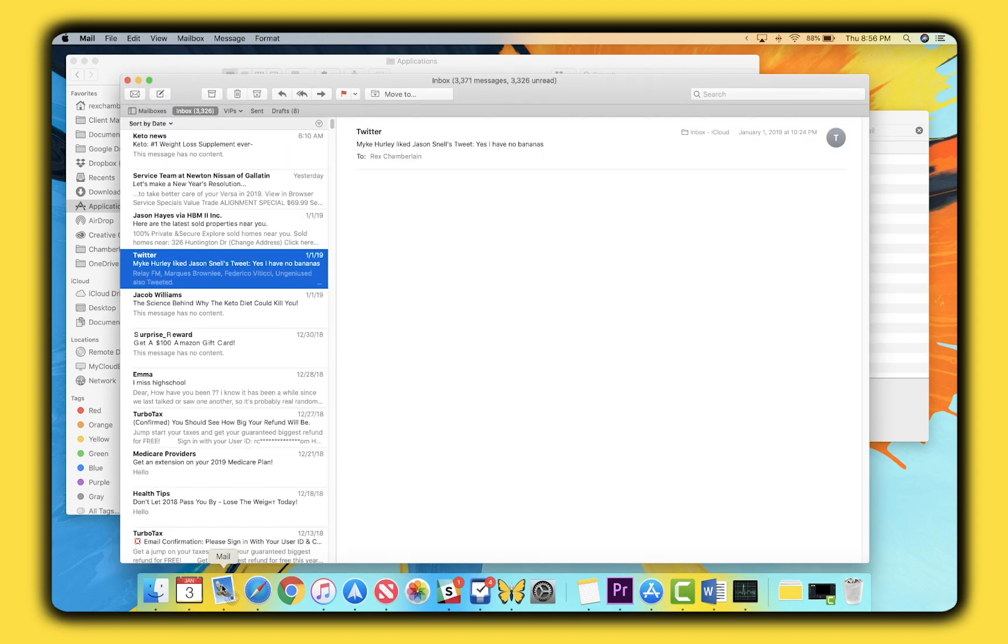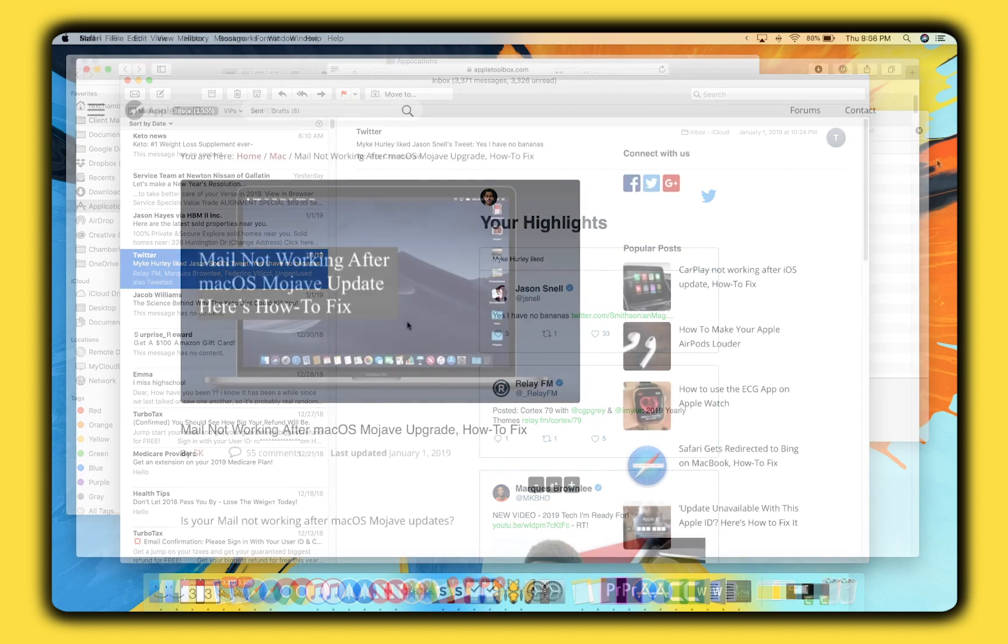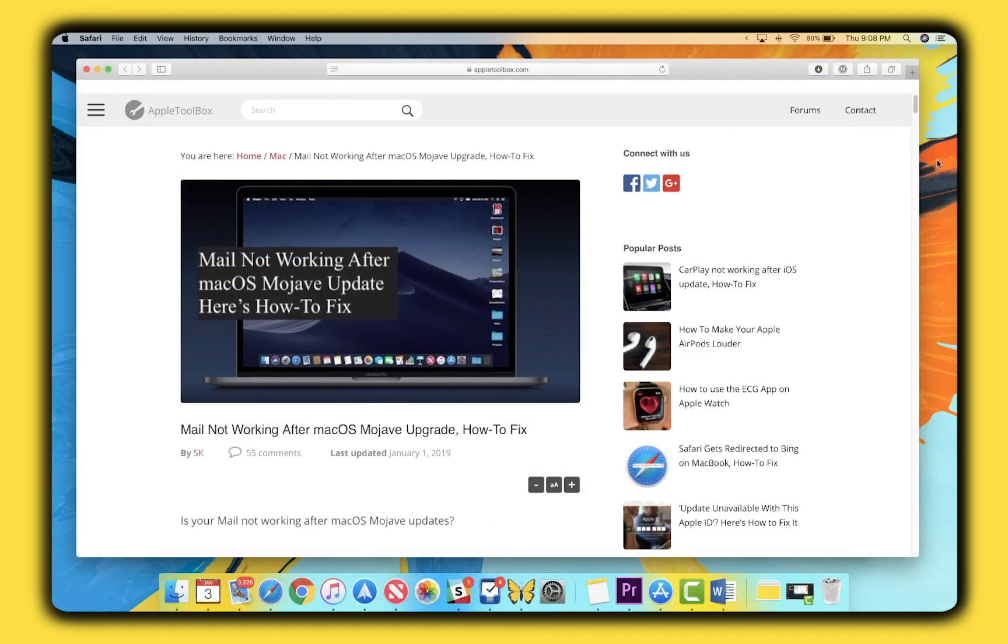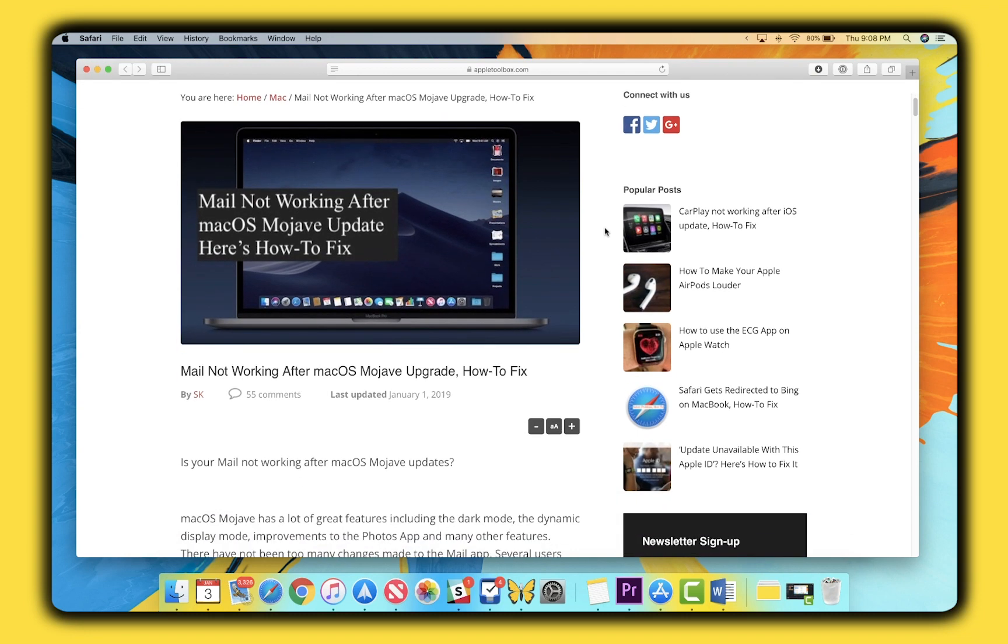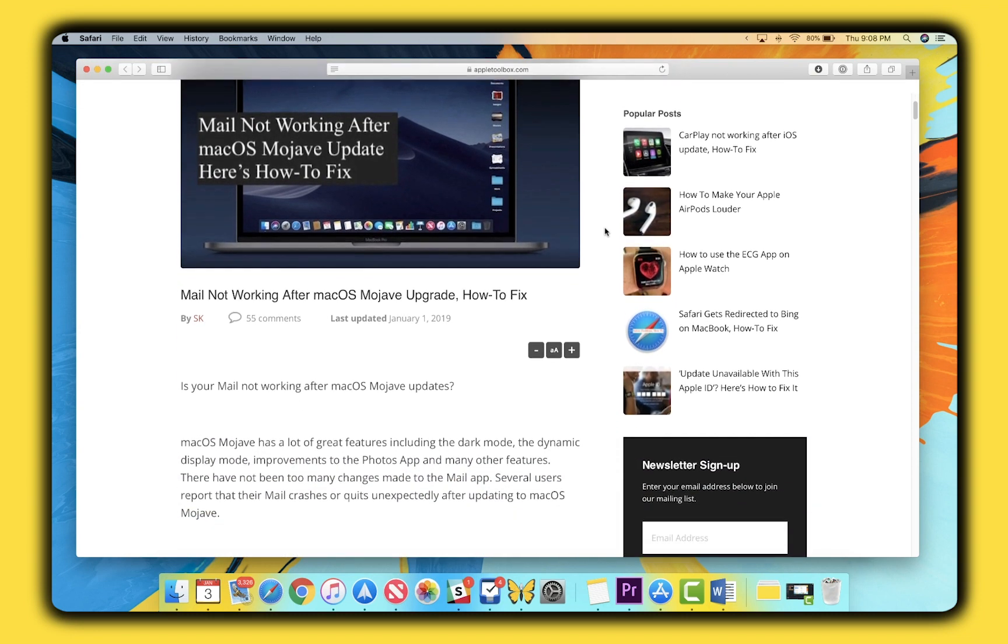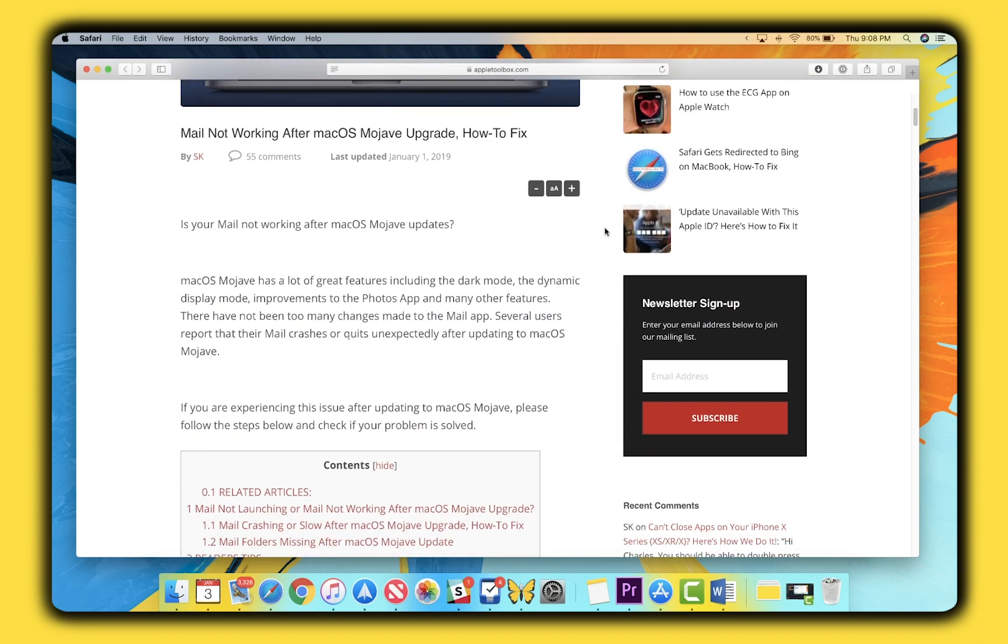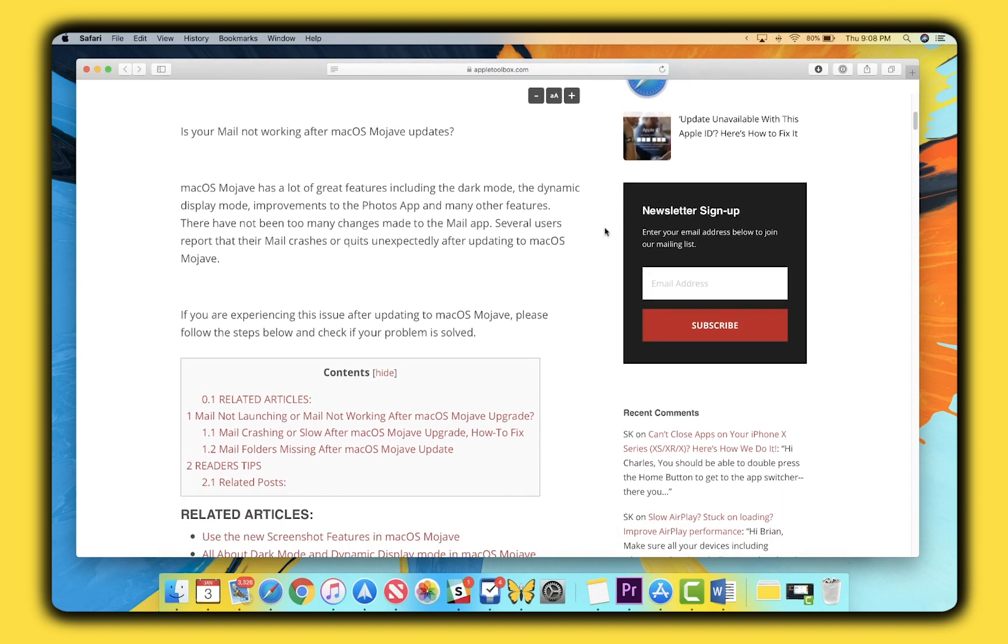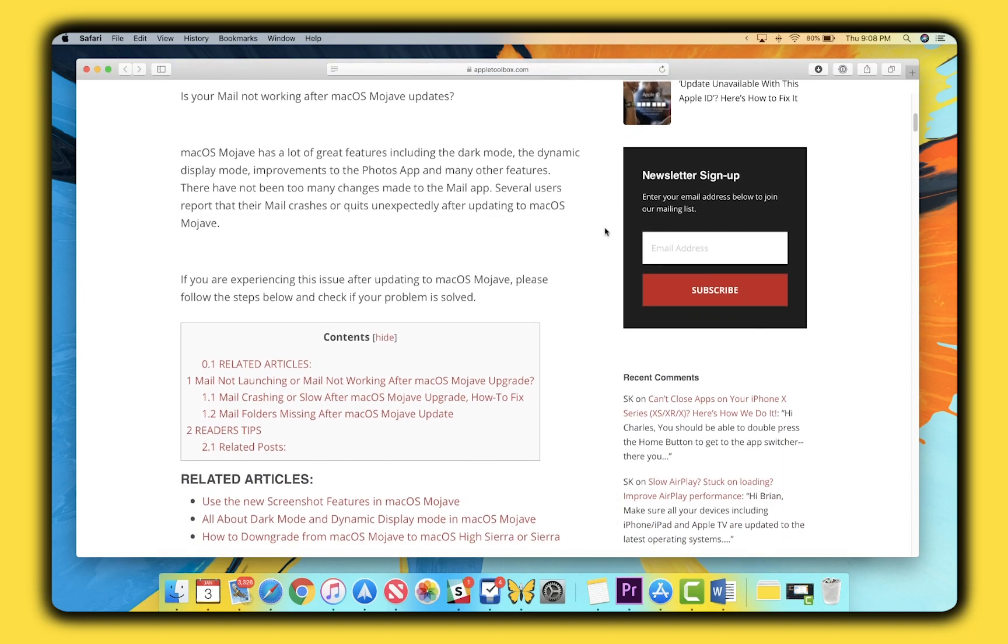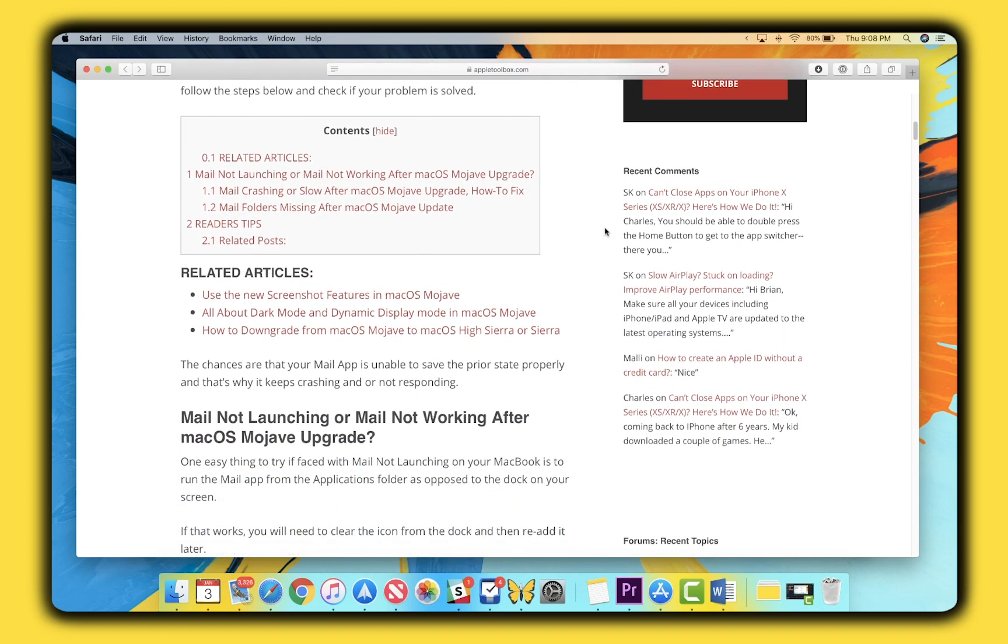Alright guys, I hope this helped you get your Mac's email app back up and running. If you're still having trouble, check out our detailed article on appletoolbox.com for some more suggestions. The link will be in the description below. Well, that does it for this one. Thank you guys for watching, and I'll see you in the next one. Later!